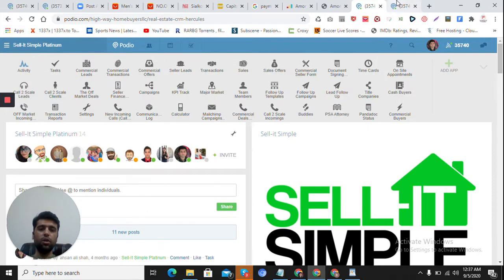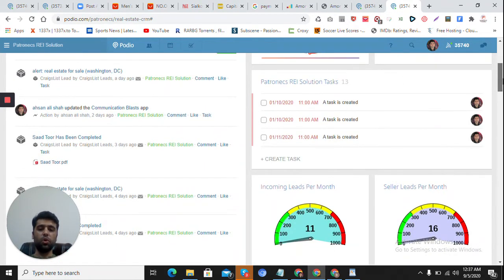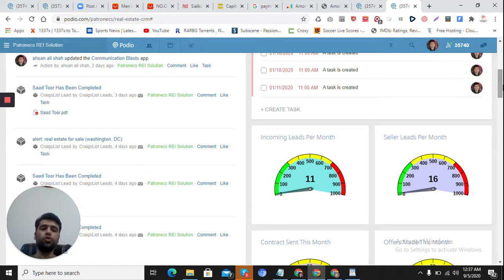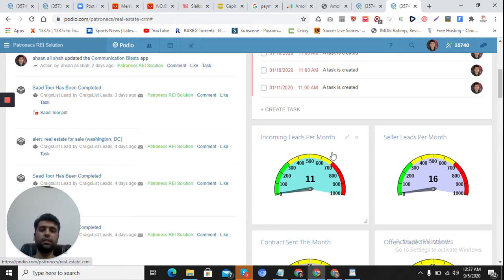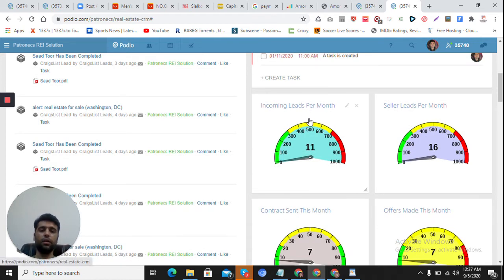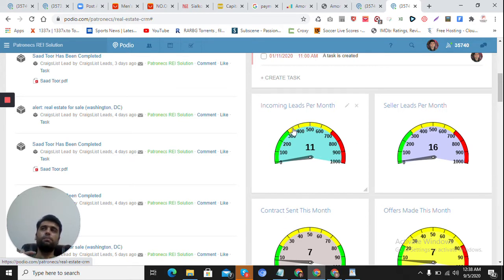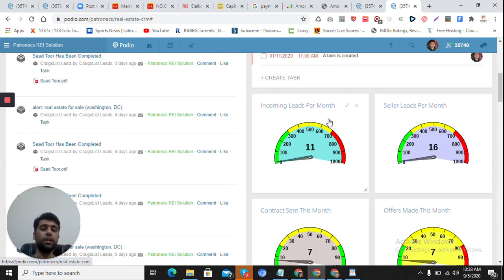First I will show you the template dashboard. Your leads are coming from different sources — from your website, Facebook ads, MLS, and other sources. We can create a dashboard report to track how many leads are coming into the system. This will show how many leads came this month — just 11 came into the system. Seller leads is an app containing qualified leads; the average contains prospects coming from external sources into the incoming leads app.